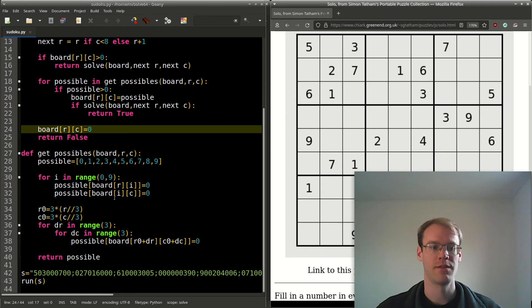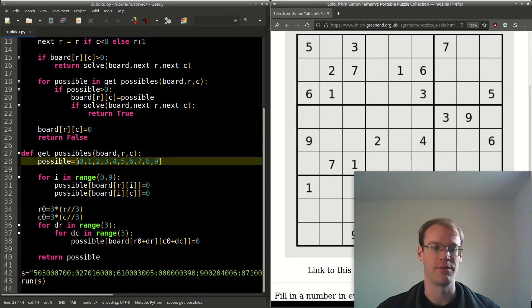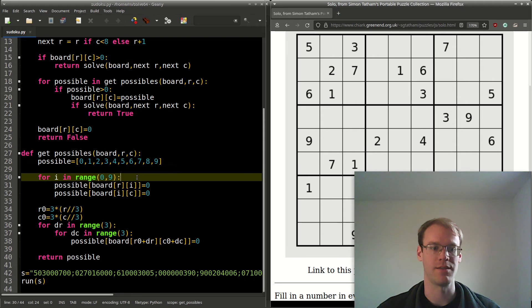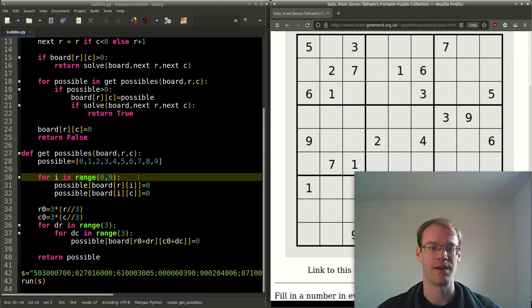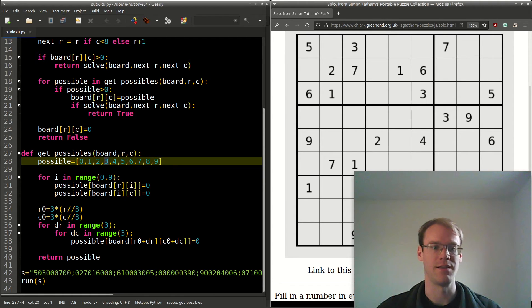To get the possible values for this cell, we'll start with a list from 0 to 9. If we encounter that digit in the row, column, or 3 by 3 box, then we'll set that index to 0.